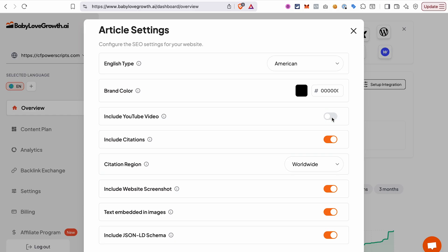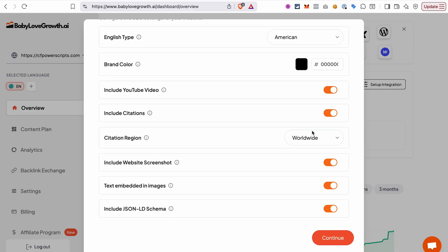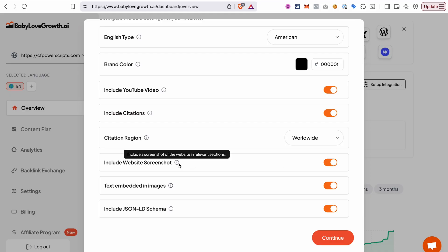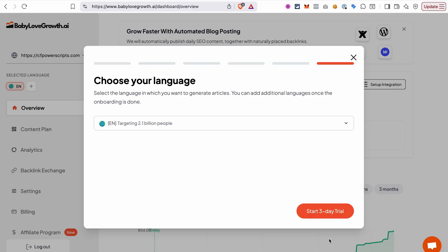Here you can set a brand color for your articles, select if you want to include YouTube videos, citations, website screenshots, text embedded in images, and even JSON-LD schema. Once you set everything up, click continue. But as said, you can always go back and adjust those settings.